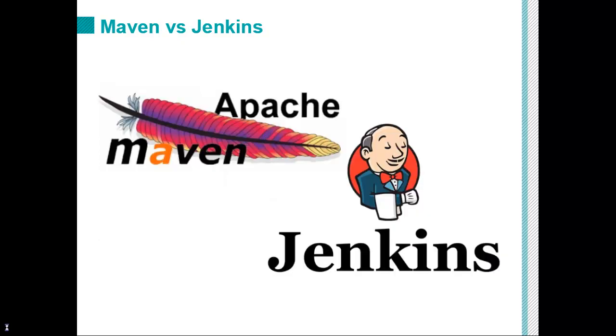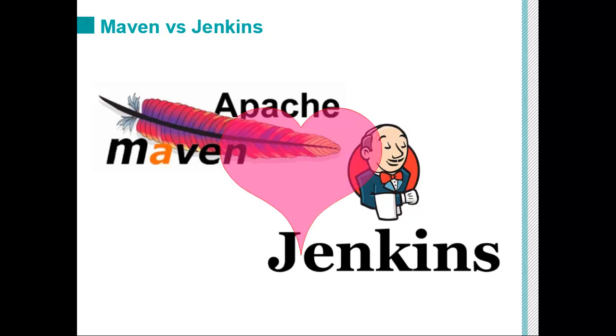And so the thing is, yes, there's Maven. Yes, there's Jenkins. They are two very important DevOps tools, but they're complementary. And if you really want to get it right, you use them together. You don't contrast them in a this one versus that one type of discussion.